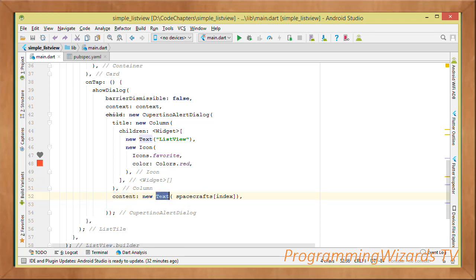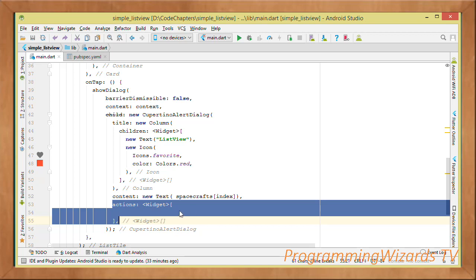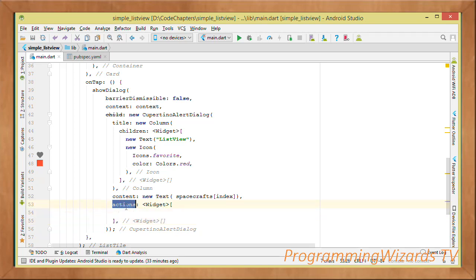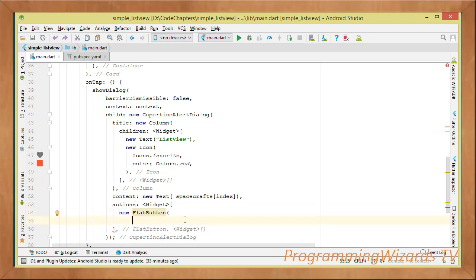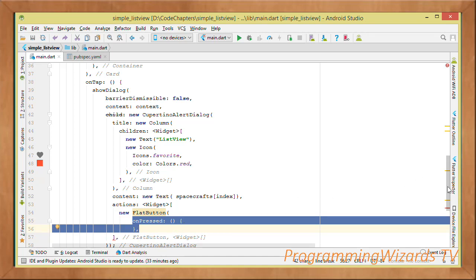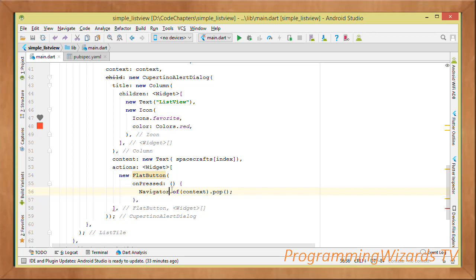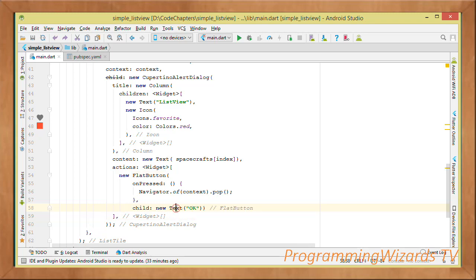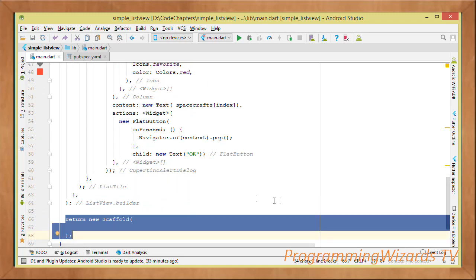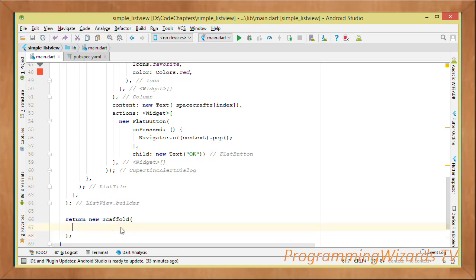The dialog's content is a Text widget showing the current spacecraft name from the list using the index. For actions, we add a FlatButton — when pressed it calls Navigator.of(context).pop() to dismiss the dialog, and its text label is 'OK'.